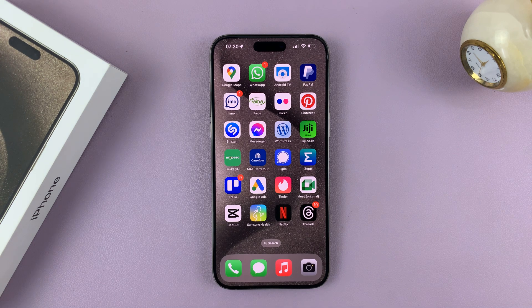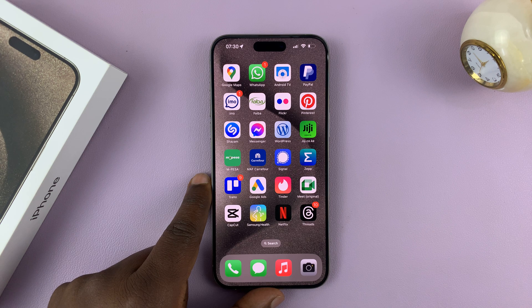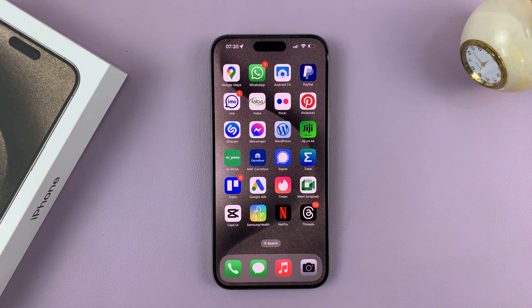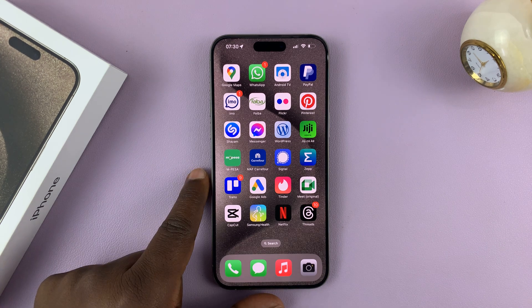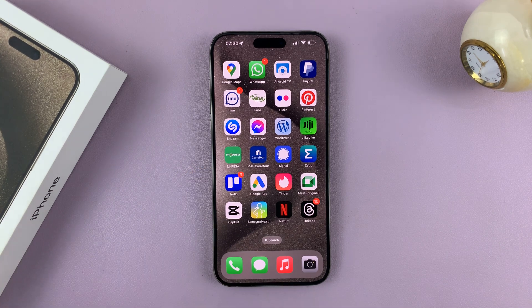In today's tech tip, I'll be showing you how to check if your iPhone 15 is unlocked or if it's carrier locked. I have the Pro Max here, but this works on all the iPhone 15 models.